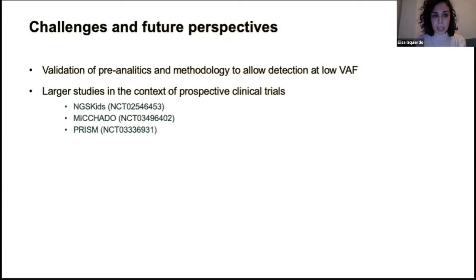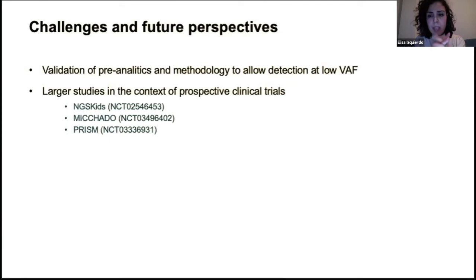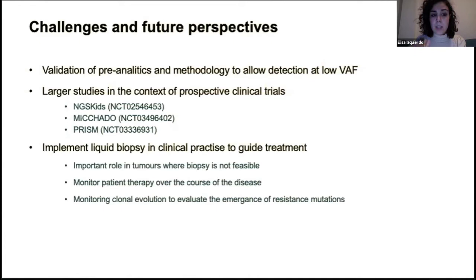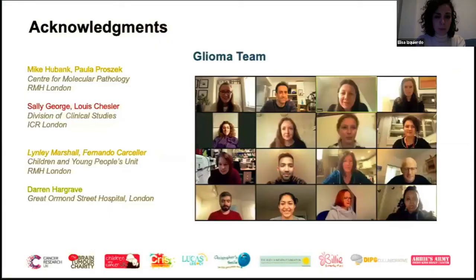The ultimate goal will be to implement liquid biopsy in clinical practice to guide treatment — this will be crucial for tumors where biopsy is not feasible, to monitor patient therapy over the course of disease, and to monitor clonal evolution and emergence of resistance mutations. I would like to thank the people who contributed to the examples I showed, the glioma team, and my supervisor Christian. Thank you so much for listening and for your attention.